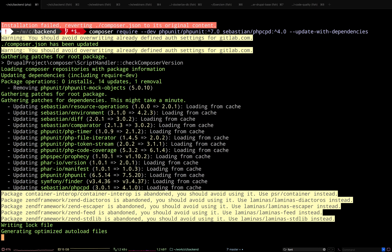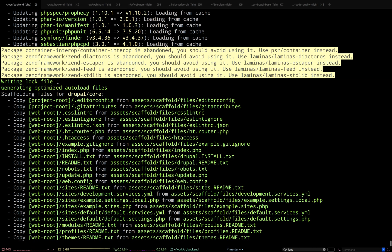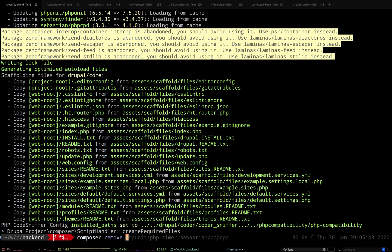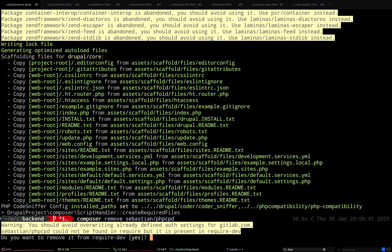Oh look, it's working! It has done a bunch of updates — we have PHPUnit 7.5.20, php-timer has updated to 2.1.2, and sebastian/phpcpd as well. As a last thing, I'm just going to remove phpcpd because I don't really want to put it in my composer.json — I'll let my dependency manage that.